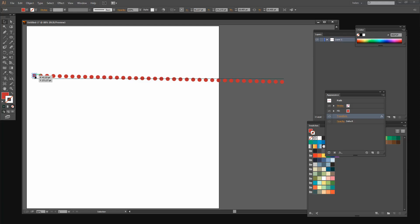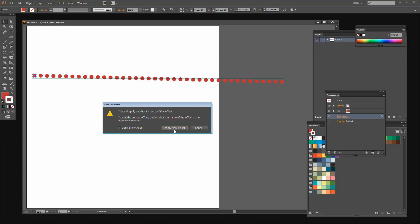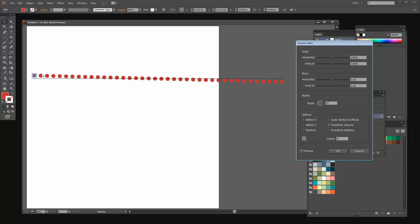Now I'm going to target this shape again and apply a second Transform effect: Effect, Distort and Transform, Transform. We're warned that we're applying a new instance of the effect, not editing the previous one, which is exactly what we want to do. So I'll click to accept that.